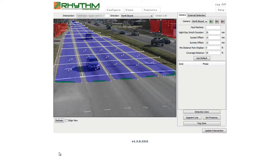While drawing detection zones, you can refresh the image to catch a fresh look at live traffic characteristics by selecting the refresh button at the bottom left corner of the configured detectors utility.